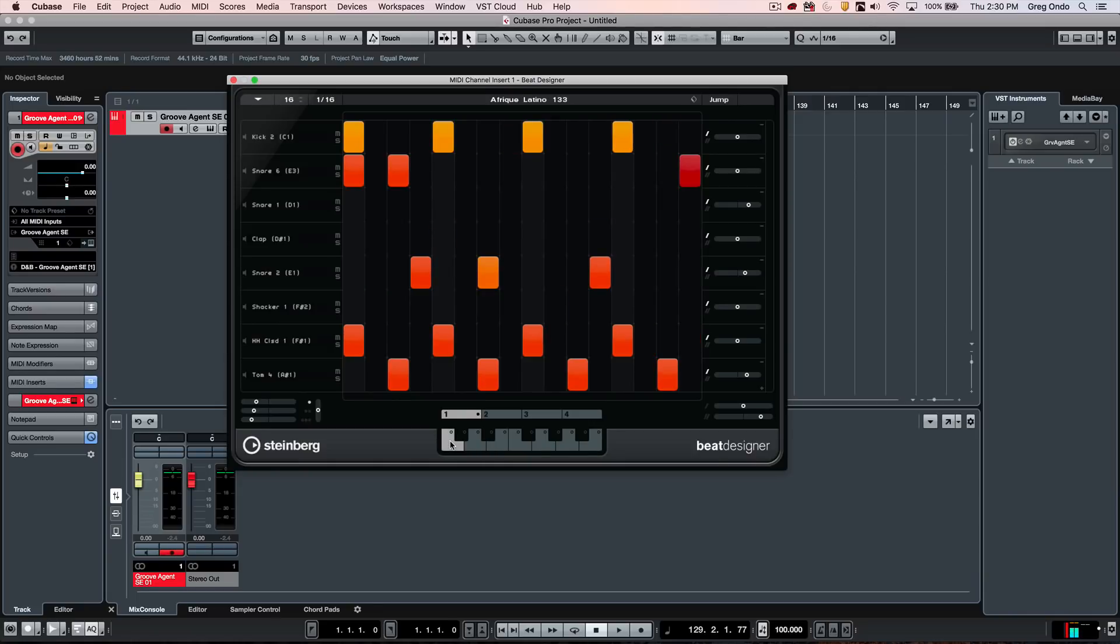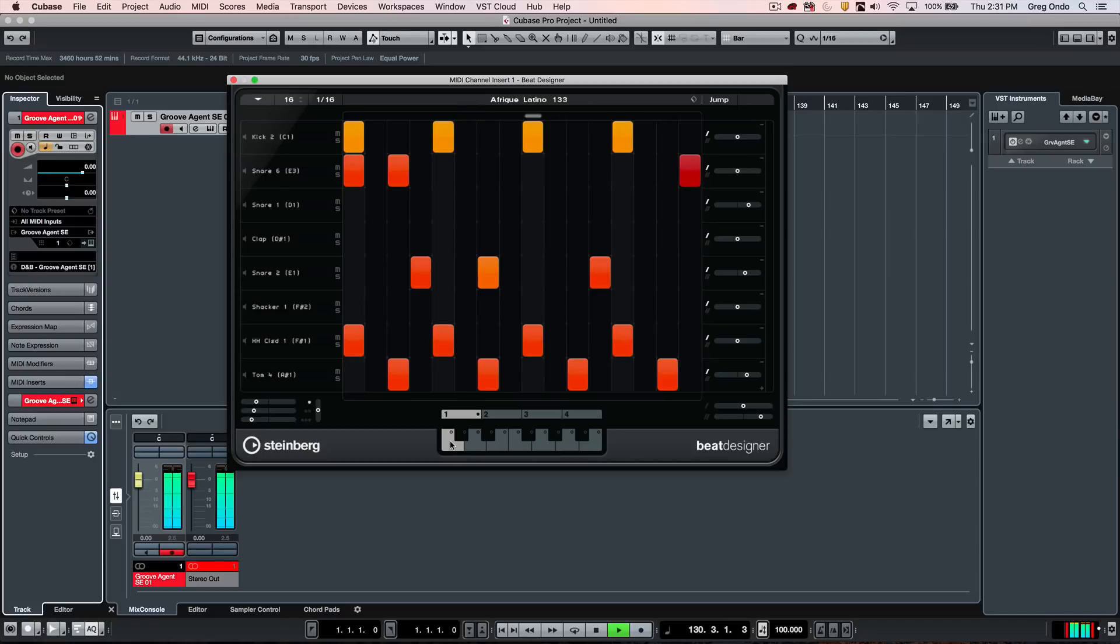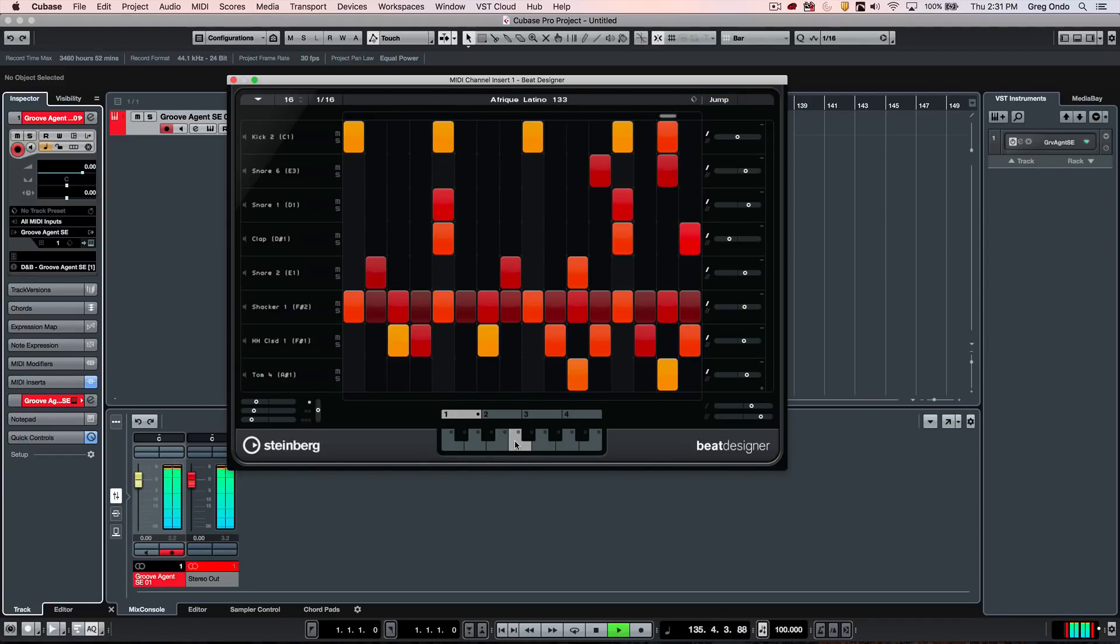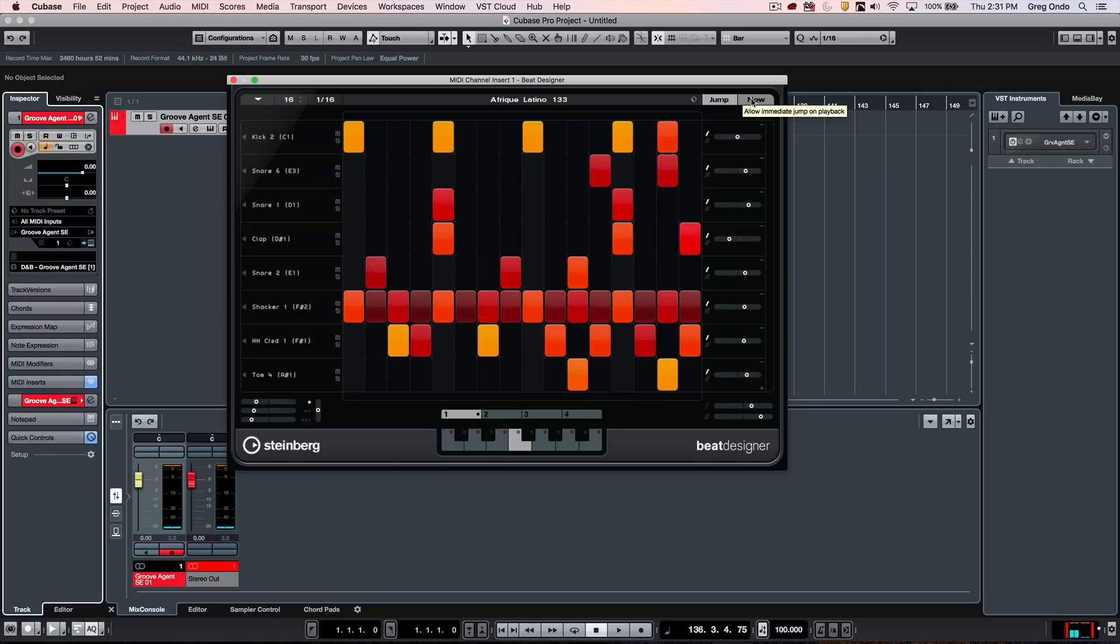And each bank can have an octave's worth of patterns. So now when I hit play, this pattern is being sent directly to our sound source, which is the Groove Agent SE. If I wanted to take a different pattern, there are different jump modes. So if you wanted to immediately switch, you could have it jump. If you wanted to jump at the end of the pattern, or jump now would allow you to immediately jump on playback to the newly selected pattern.